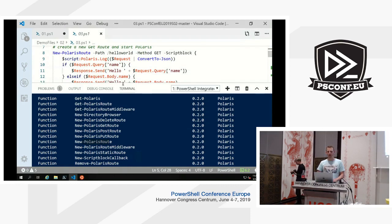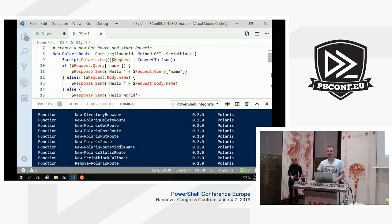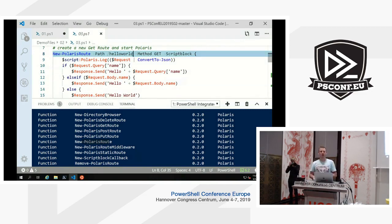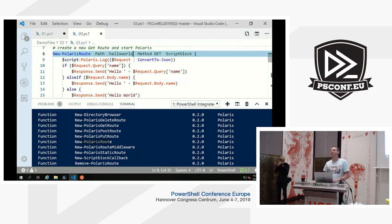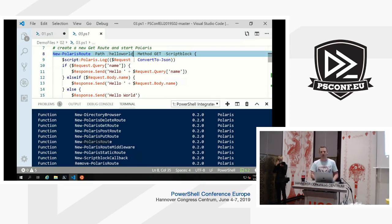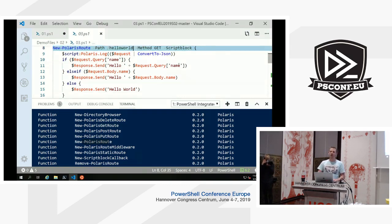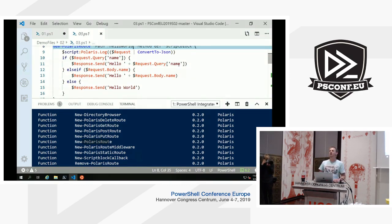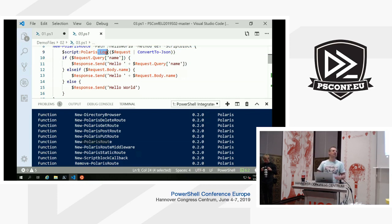We'll define a simple Hello World route using New-PolarisRoute with the path slash hello world, method GET, passing it a script block. Everything within the script block executes as soon as that endpoint gets hit. The script block knows about your session scope — everything defined within the scope of your session is accessible within that script block. We take the request from the user and write it to the host so we can see what's going on, which is really nice for debugging.